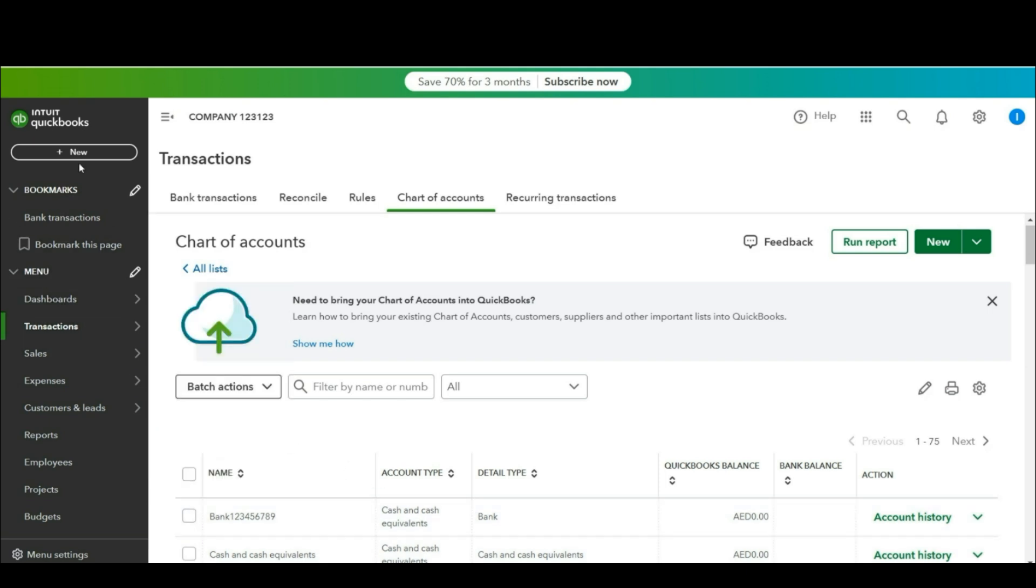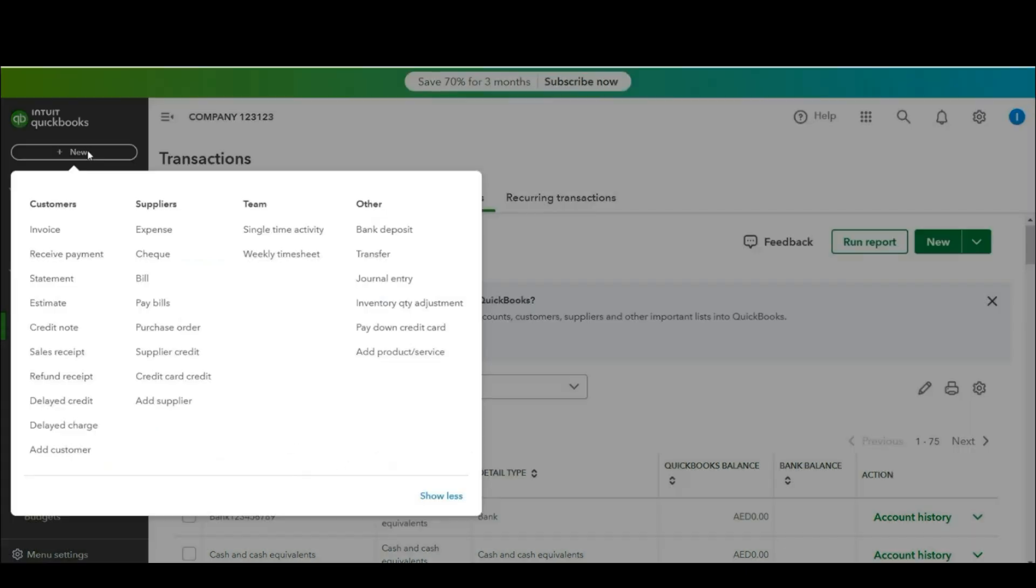Now let's issue advance to employees. Go to general entry.